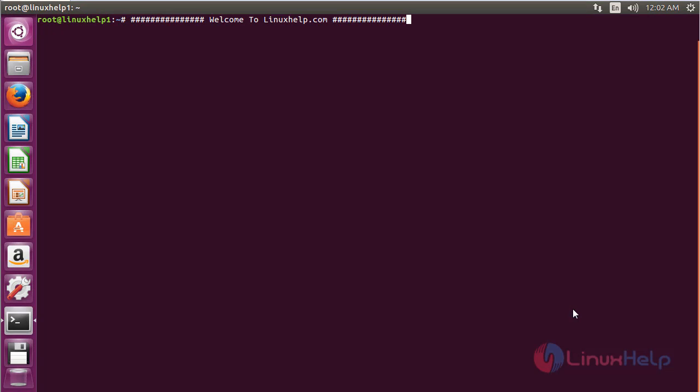Welcome to LinuxHelp.com. In this session, we're going to see how to install Claws Mail on Ubuntu 16.04. Claws Mail is a user-friendly, lightweight, and fast email client based on GTK+. The features include quick response, graceful and sophisticated interface, and easy configuration.